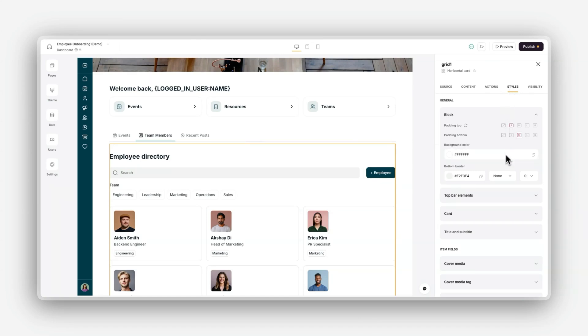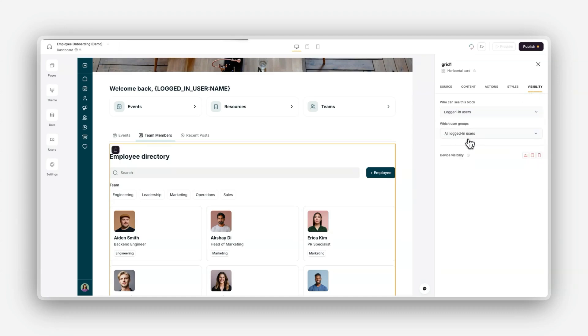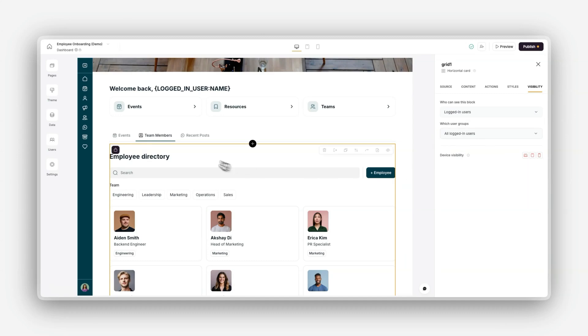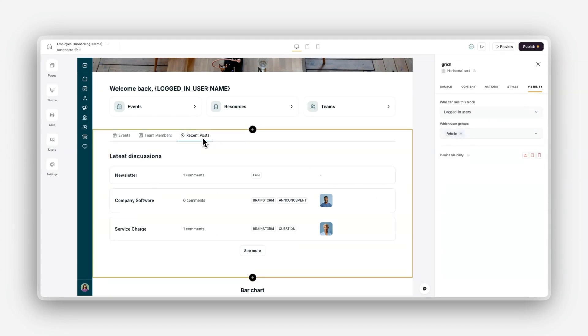and borders to further align with your app's design. In the visibility tab, you can control who sees each block based on user roles, attributes, or custom logic. For example, you can ensure only managers see certain blocks or content. These tools give you even more control over how your app works, looks, and feels.